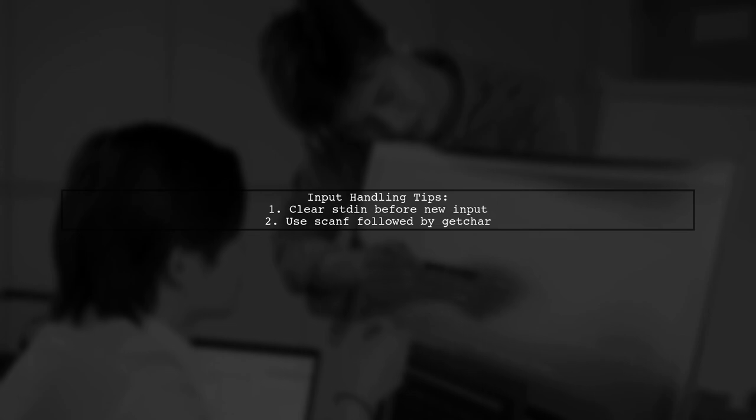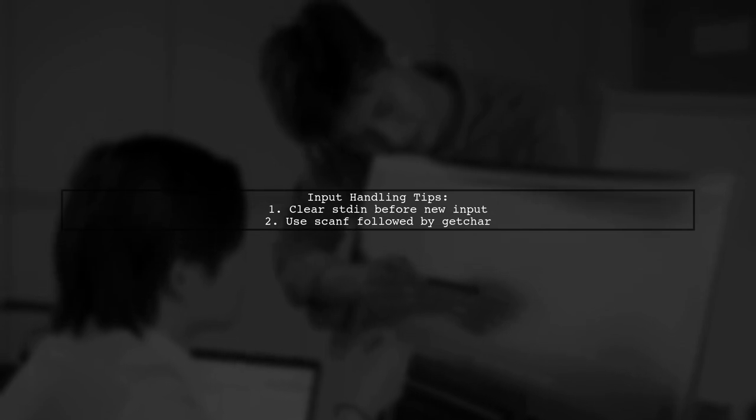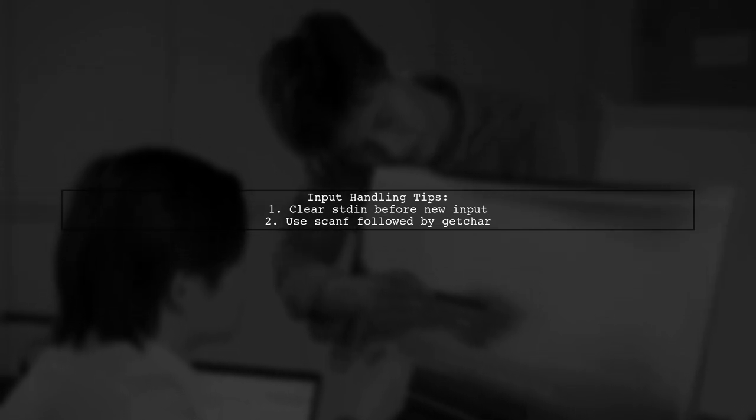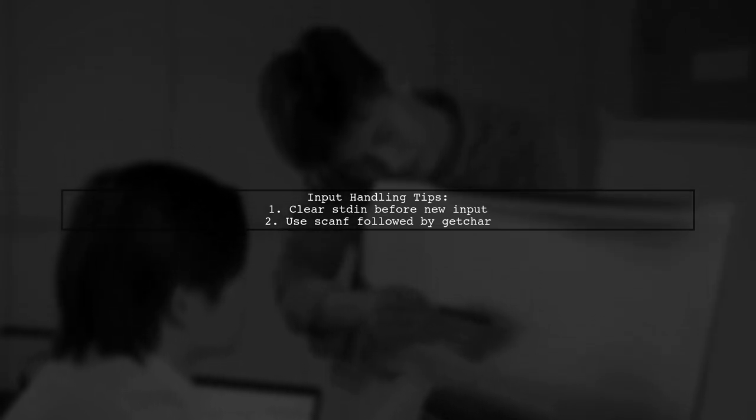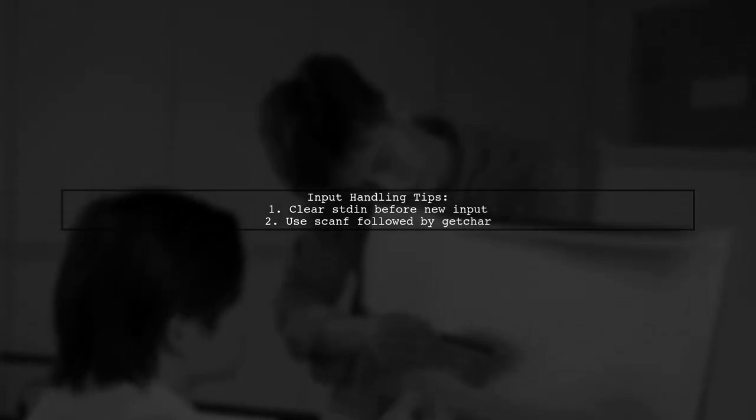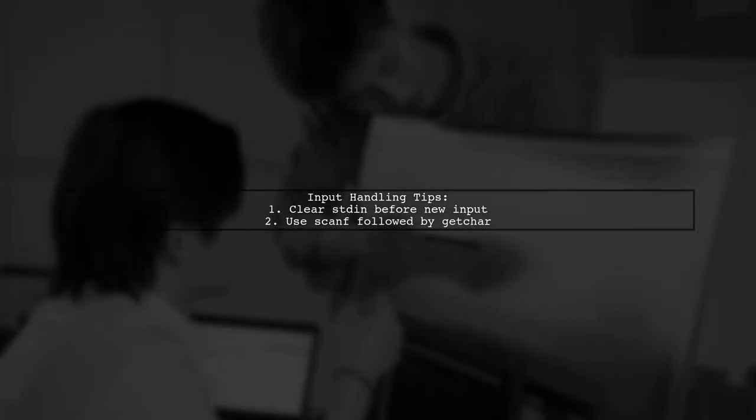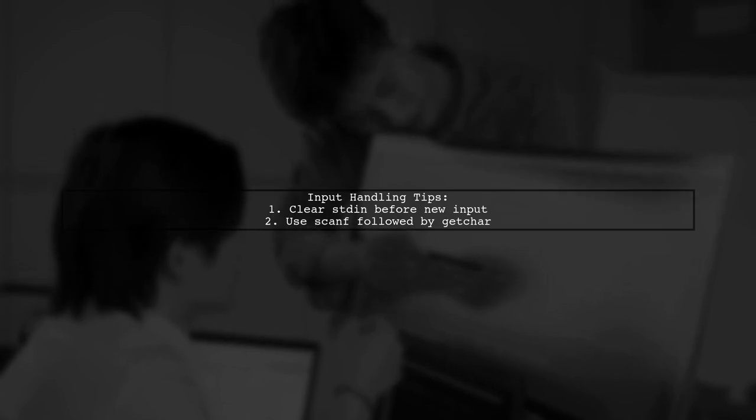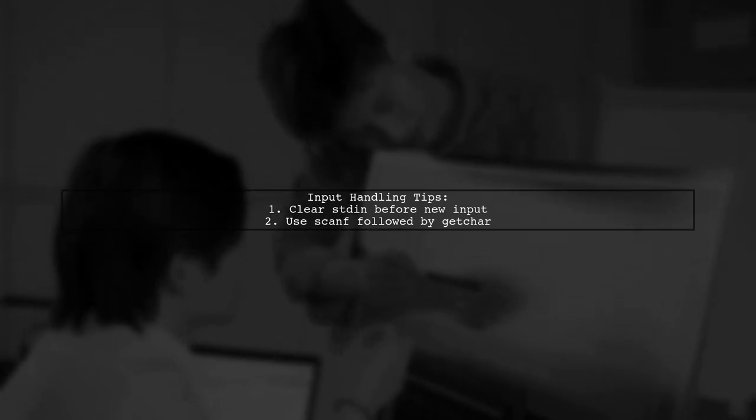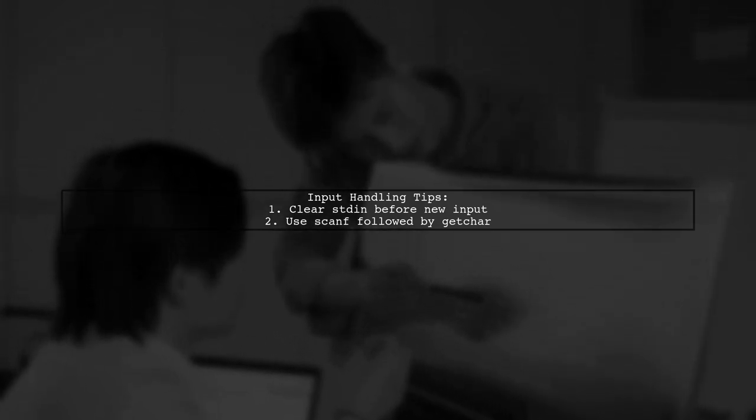Additionally, there's an input buffer issue. It's important to clear the standard input before taking new input. A common solution is to use scanf before a getChar call.